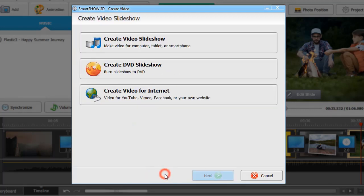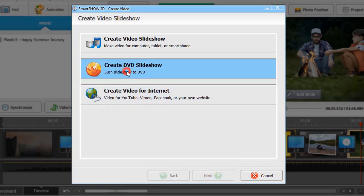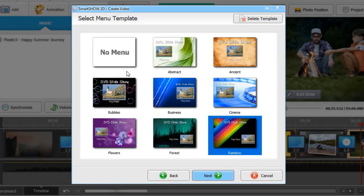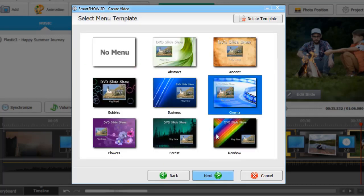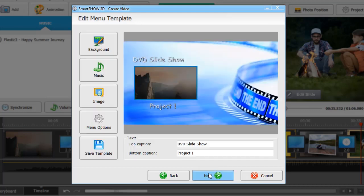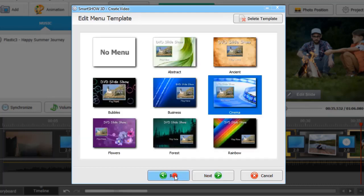Burn your slideshow on DVD to give as a gift. That way, you'll be able to pick a menu template which will play once you have inserted the disc into your player.